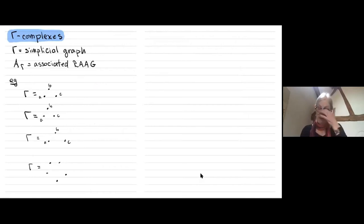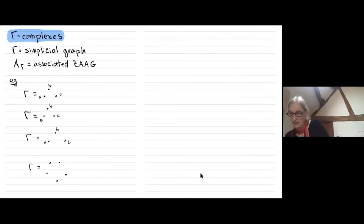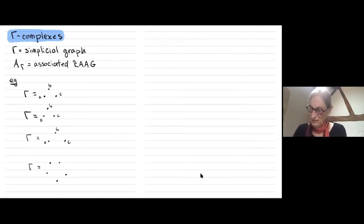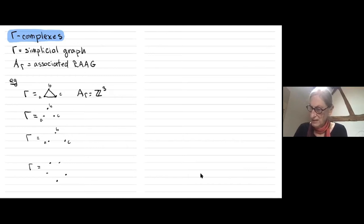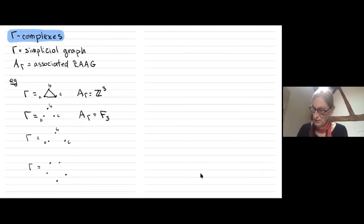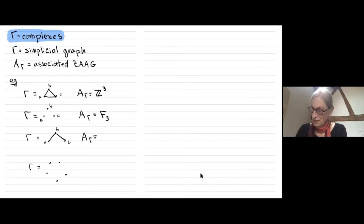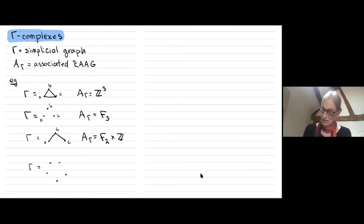Now let me explain what these gamma complexes actually are. Looking at some examples: if gamma has three generators all of whom commute, the group is Z^3. If gamma has three generators none of which commute, A_gamma is a free group on three generators. In an intermediate case — if a and b commute, b and c commute, but a and c don't — then a and c generate a free group on two generators and they commute with the subgroup generated by b.